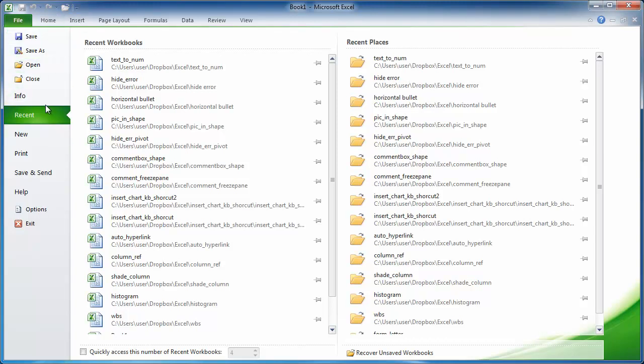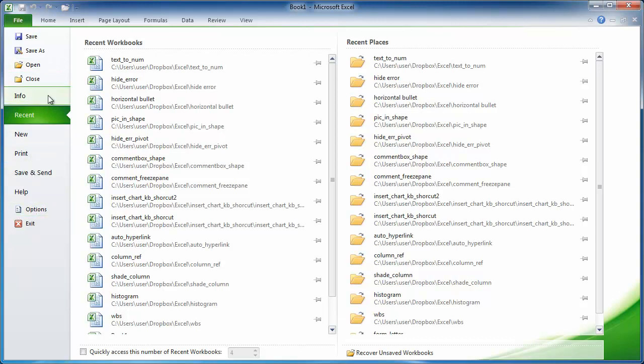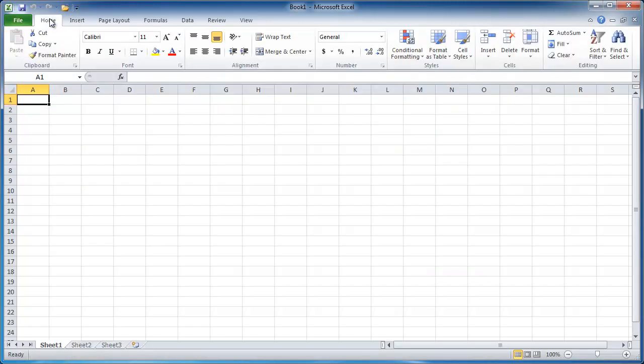And here you can do tasks related to the file itself, such as printing it, saving it, changing some of the options, save as, or open other files. Now, I'm going to go back into the home tab here.